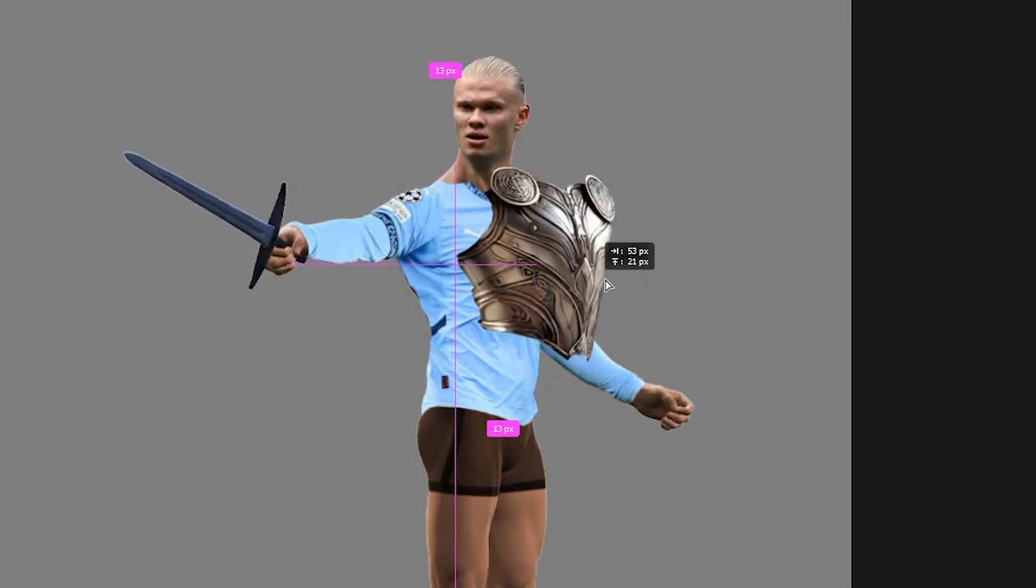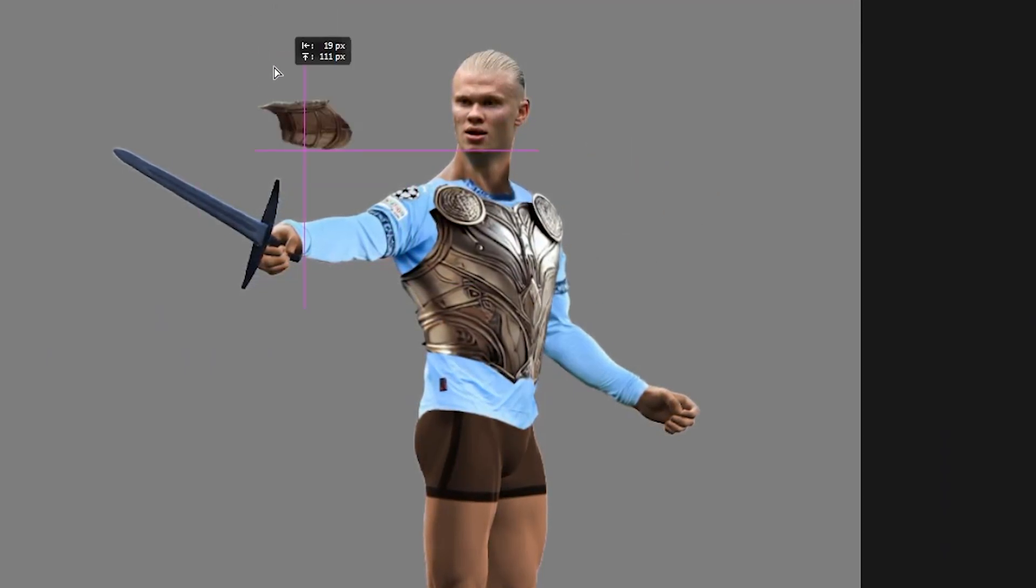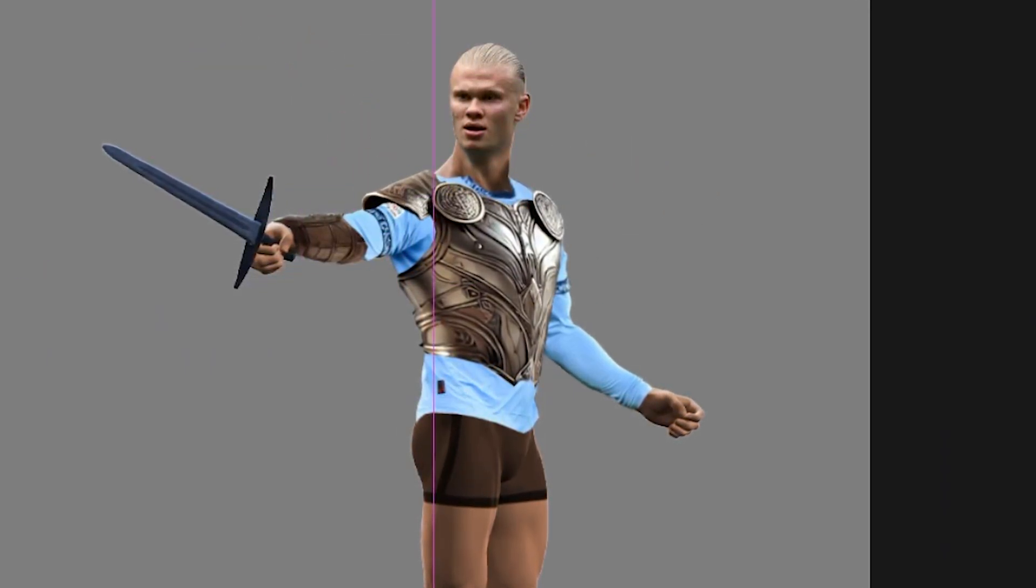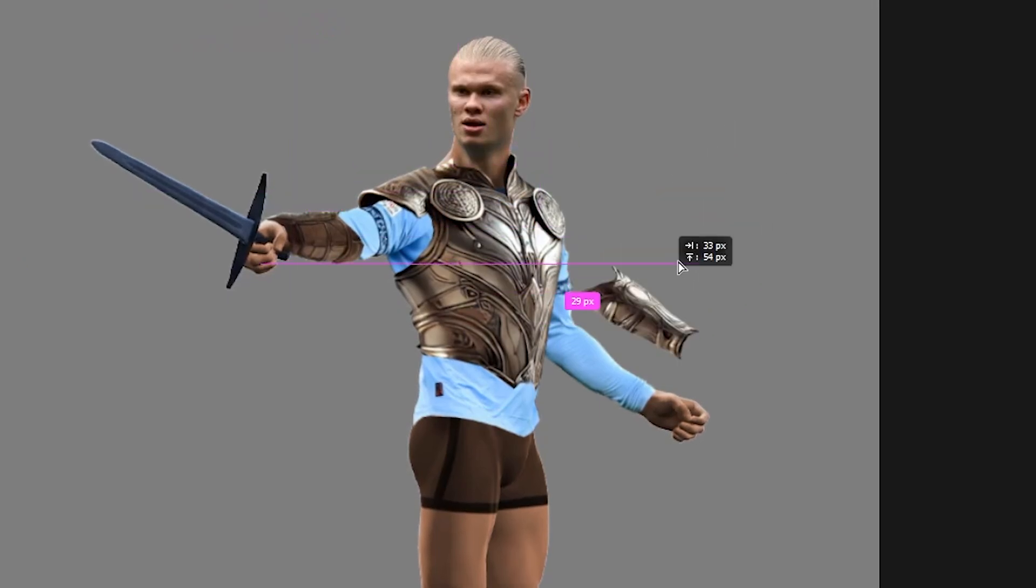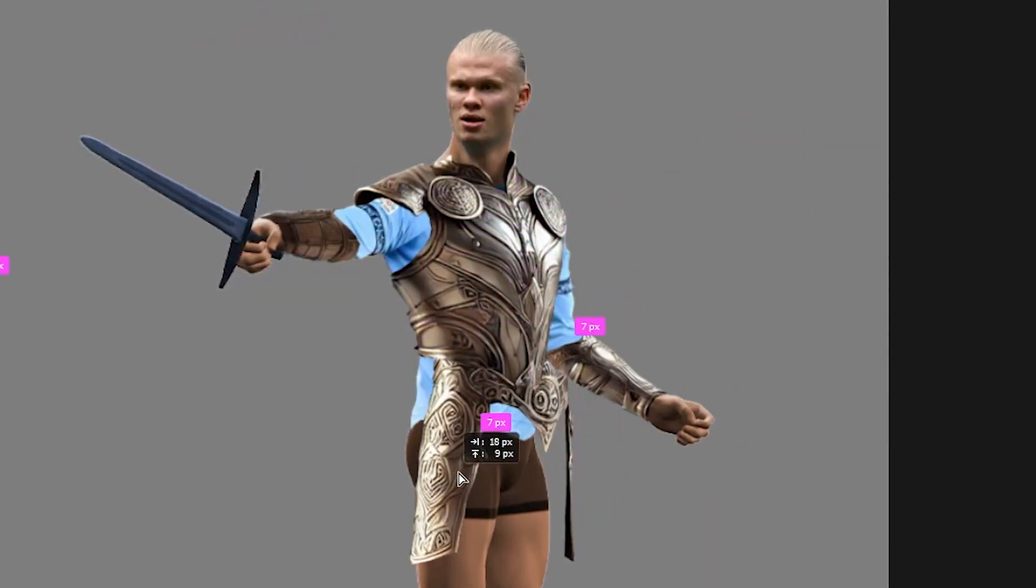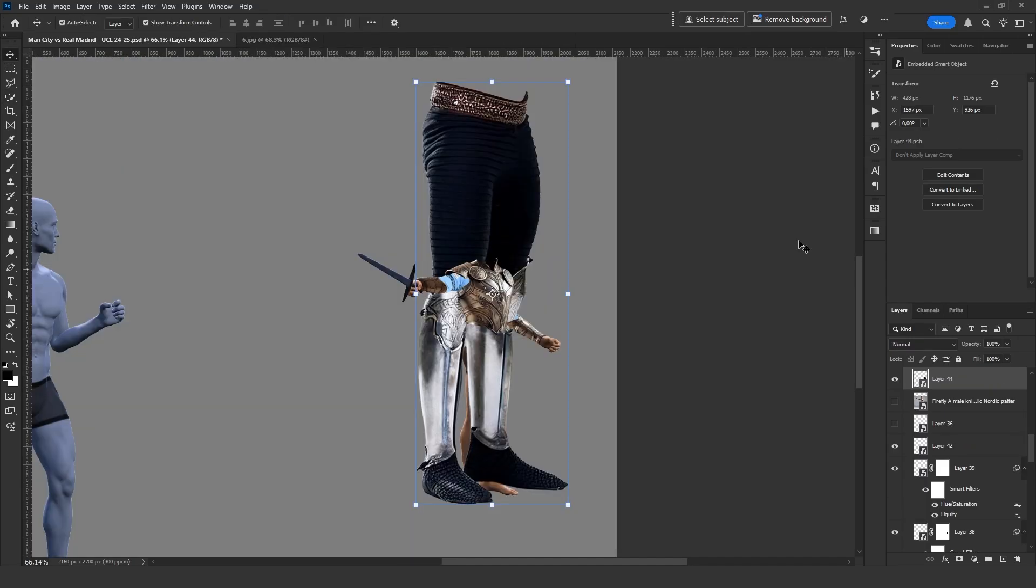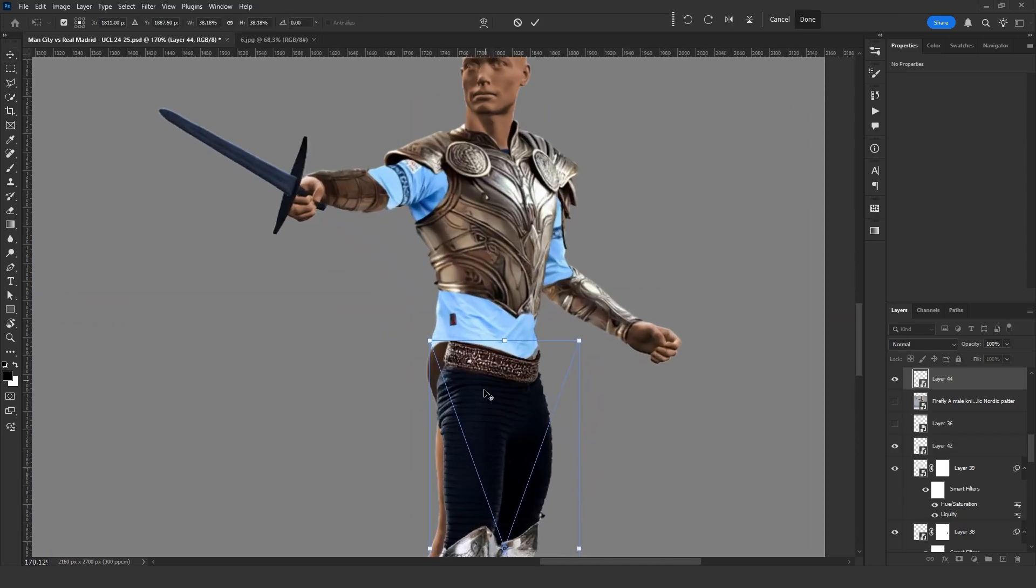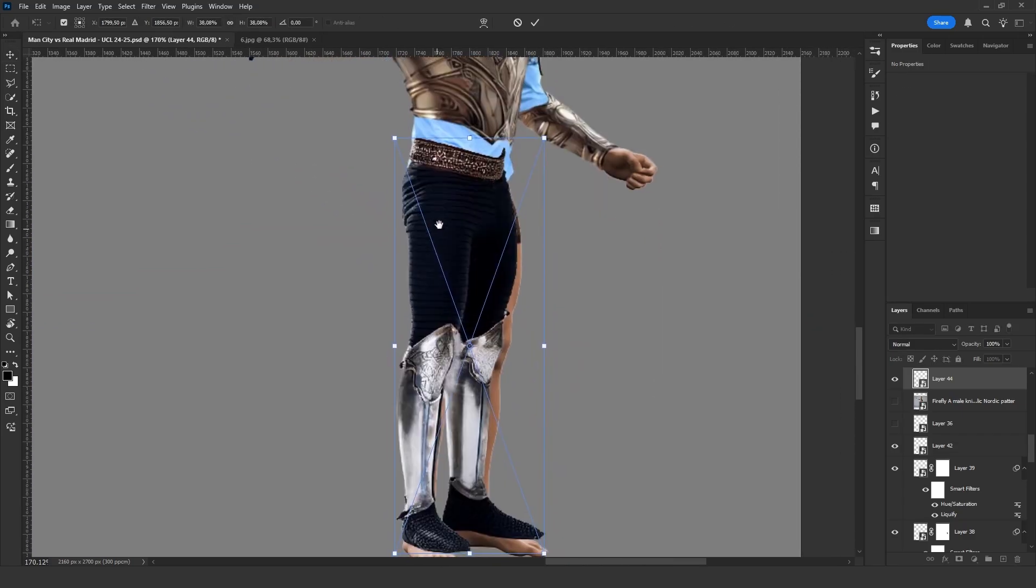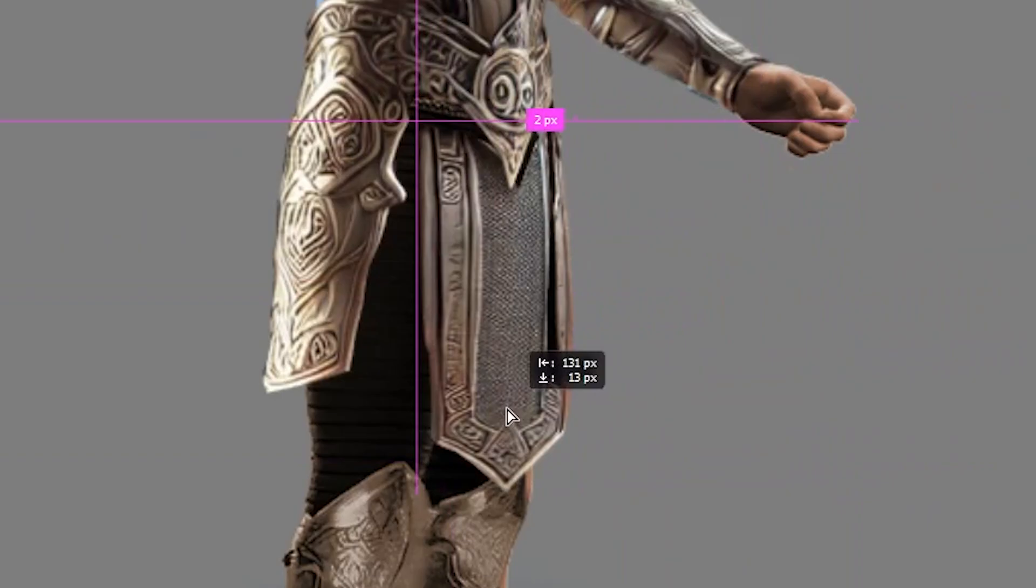Then I add the armor pieces. If you have watched my previous videos, you already know how this part goes. I place the elements one by one. For example, I will use the lower parts of this AI generated image because it perfectly fits the pose we created. Don't forget to protect the important details.